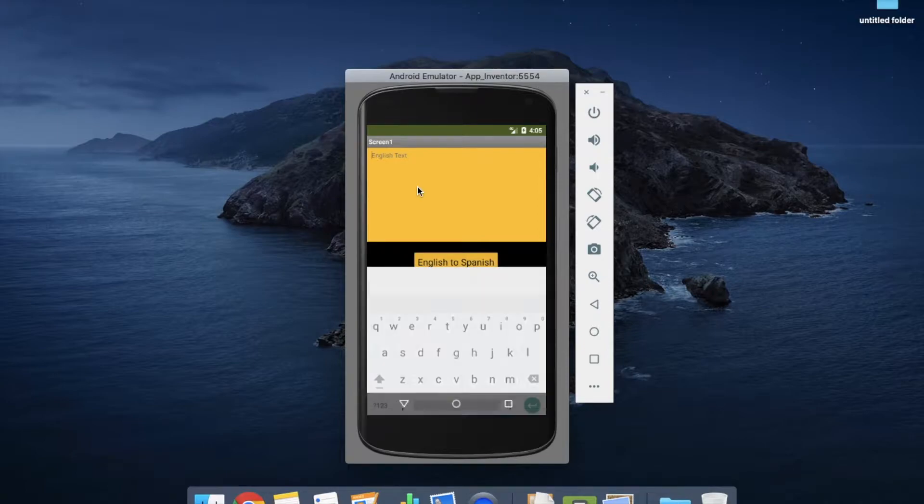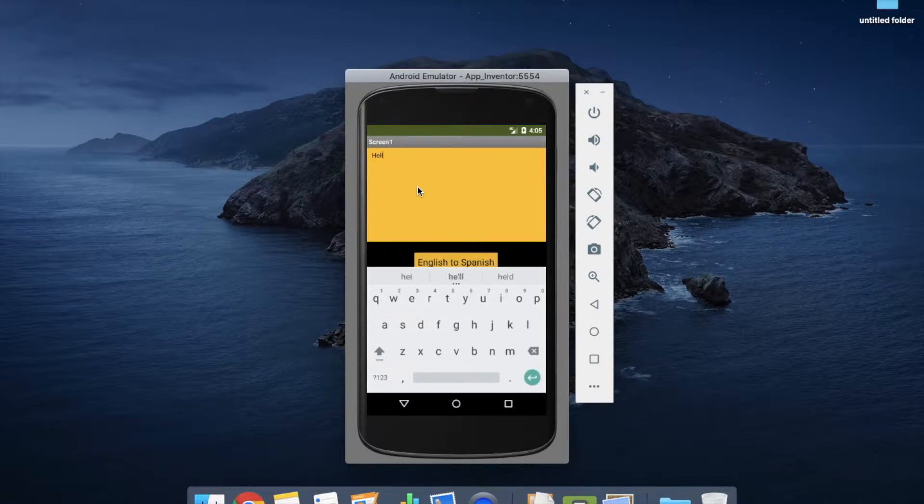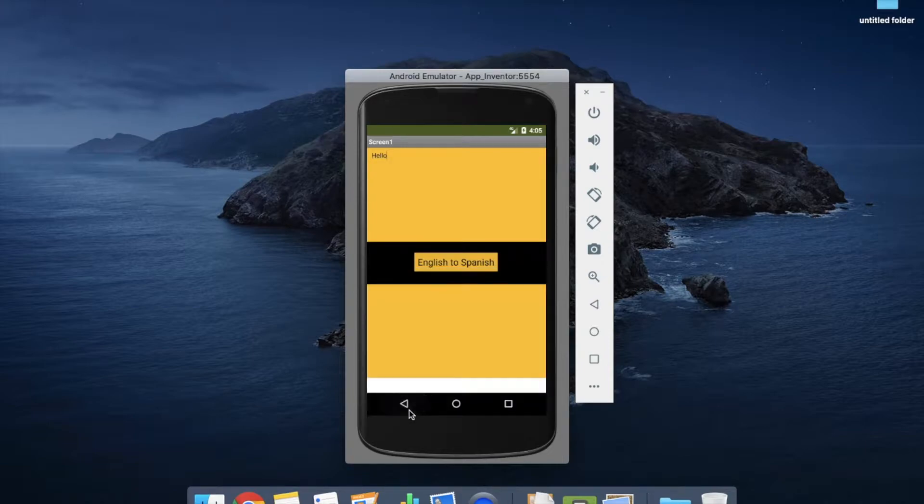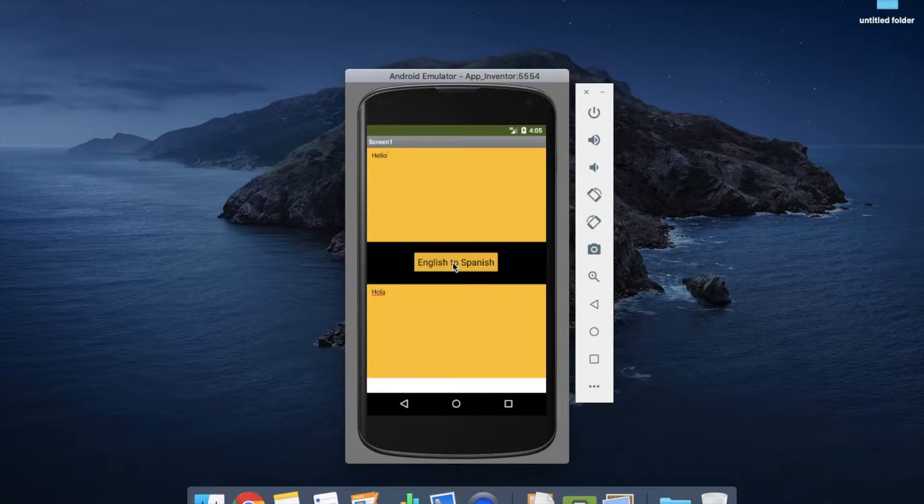So if I just put here 'hello' and then click on the button English to Spanish, you will see here 'hola', right.